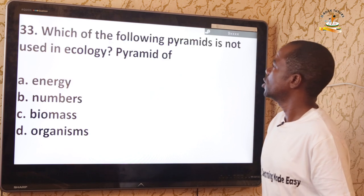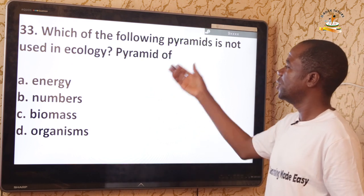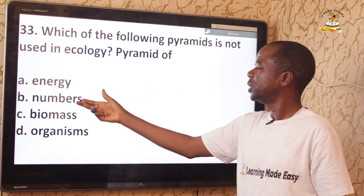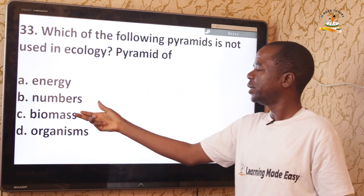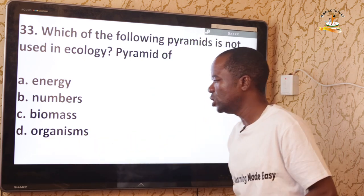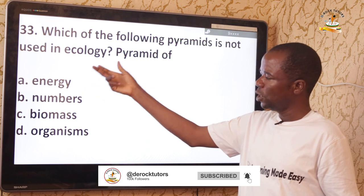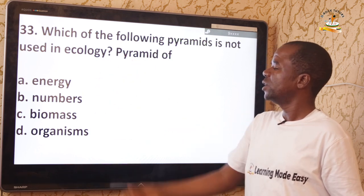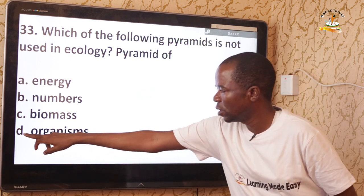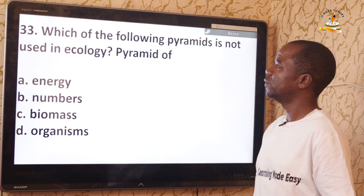Question 33: Which of the following pyramids is NOT used in ecology? We have pyramid of energy, pyramid of numbers, and pyramid of biomass — but there is no pyramid of organisms. The correct answer is option D — pyramid of organisms does not exist in ecology.